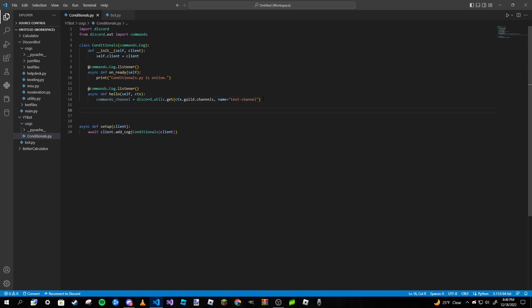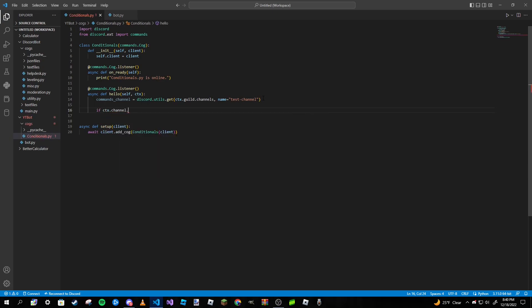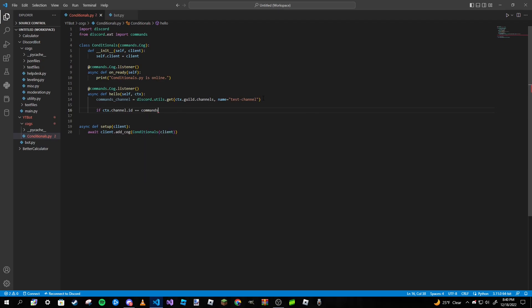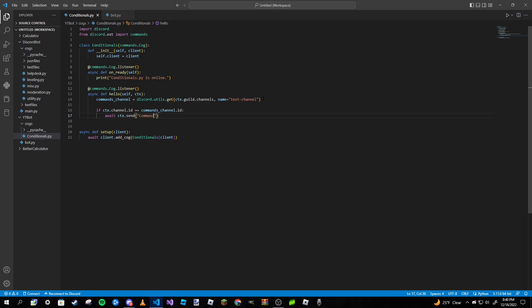Anyways, after that we are basically going to write our conditional for the command to only respond in that channel. So to do that we're going to type in if ctx.channel.id is equal to commands_channel.id, then we're going to type in await ctx.send 'command running success'.